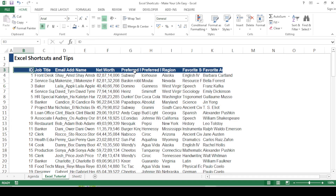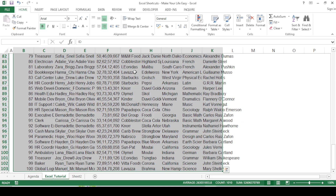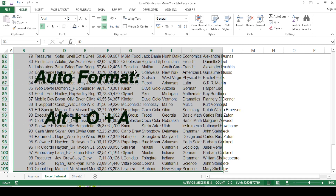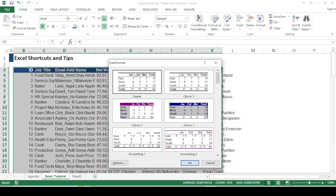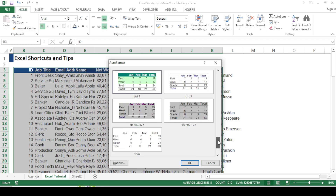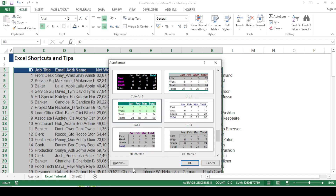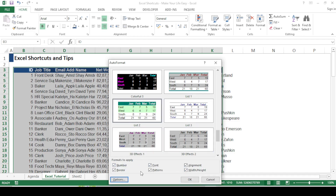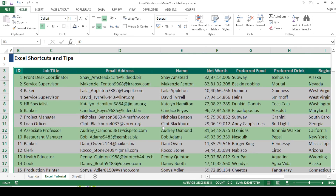The next shortcut is Auto Format. Select your data using Ctrl+Shift+Down Arrow then Right Arrow, and press Alt+O. A dialog box called Auto Format appears with many styles to choose from. You can also go into the Options to select which formats to apply. I'll choose a style and press OK — as you can see the data has been auto-formatted.